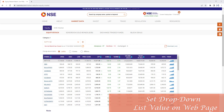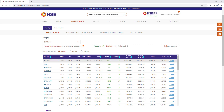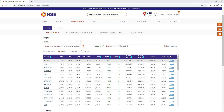Hello Techies. In our previous session we learned how to get values from the drop-down and extract data from an HTML table using the extract data from web page action in Power Automate Desktop. In this session we will learn how to load data into the HTML table by changing the values from the drop-down category.